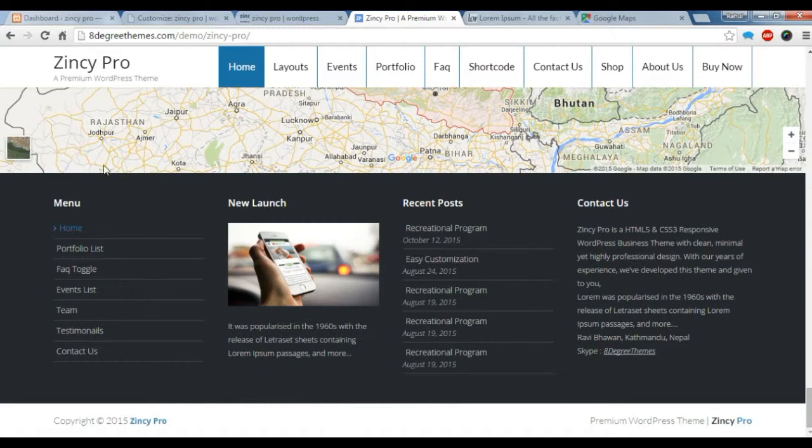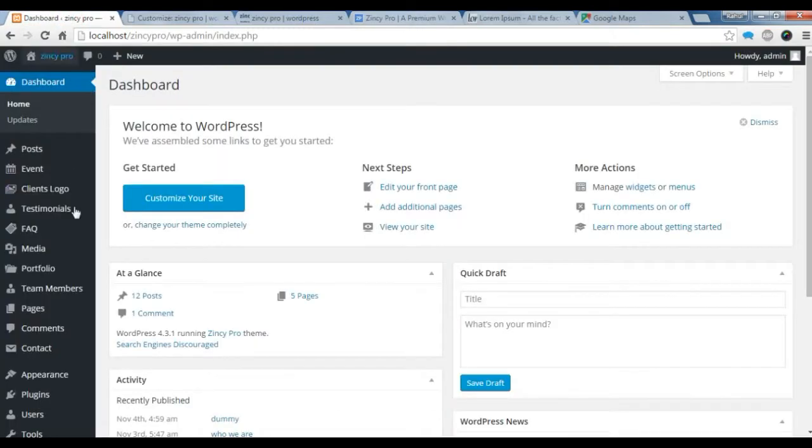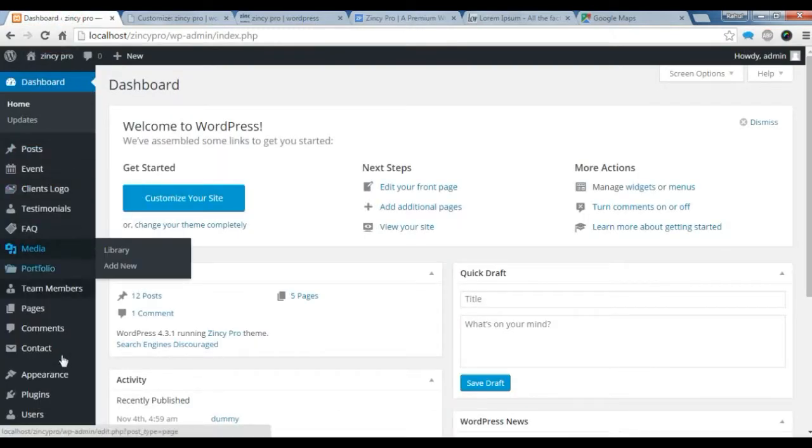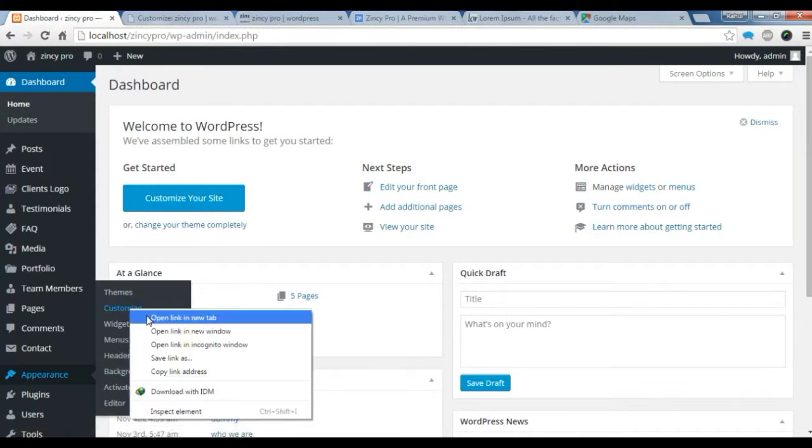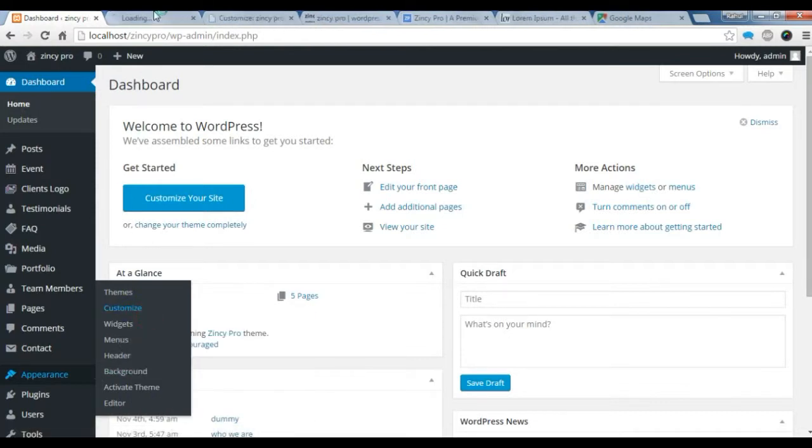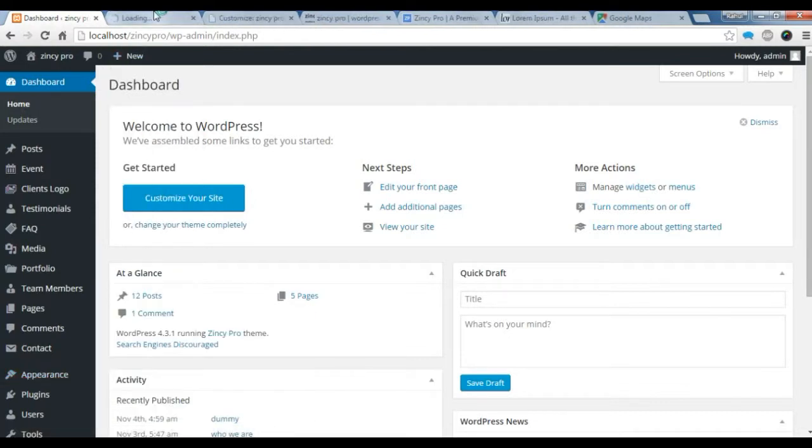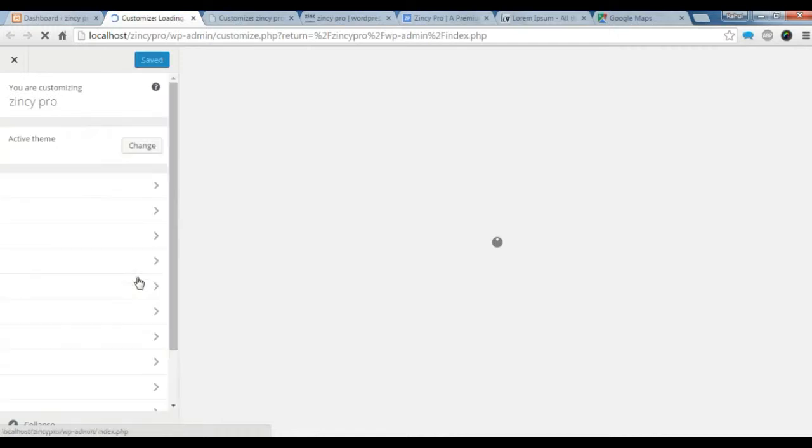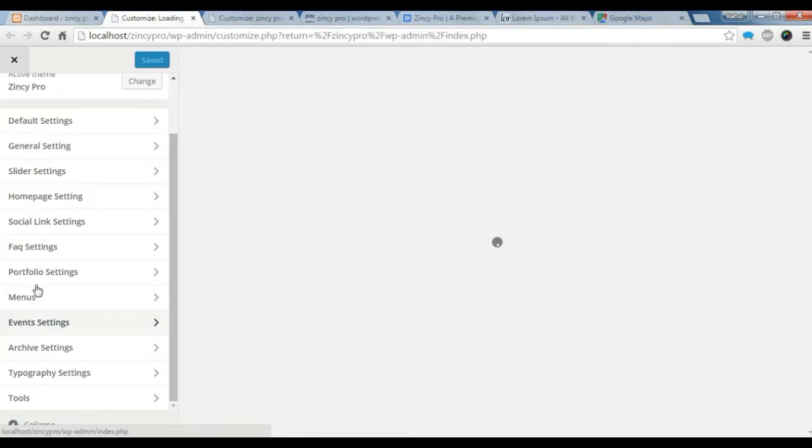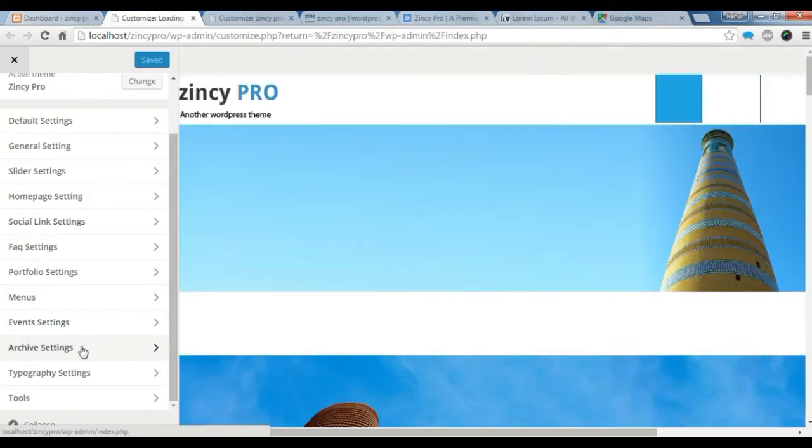First of all, you need to go to your dashboard. Go to your customize. To add the Google map section, you need to add it via widget. So you need to go to widget.